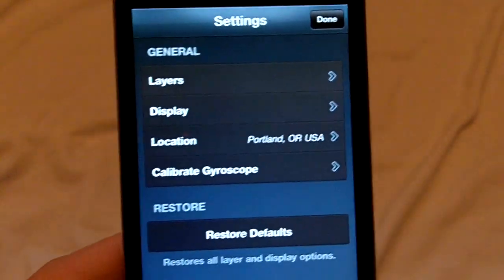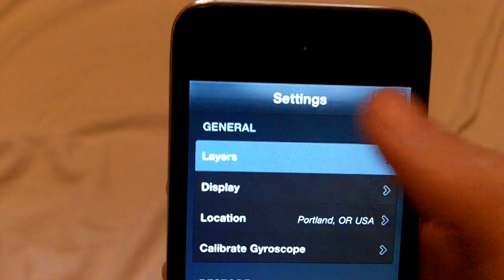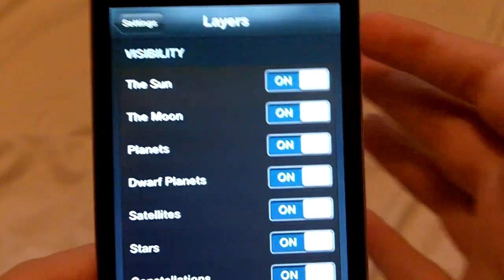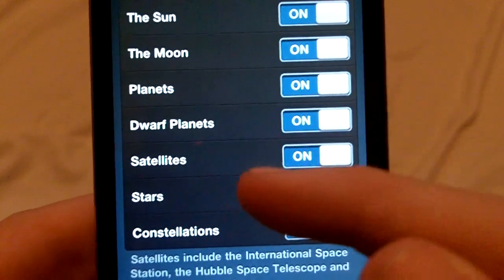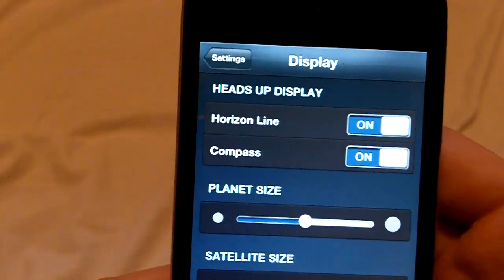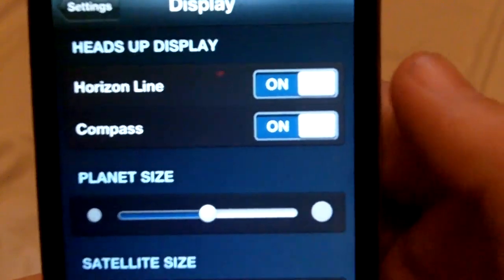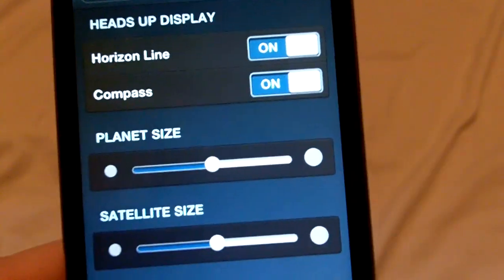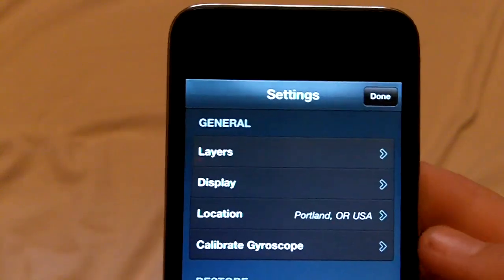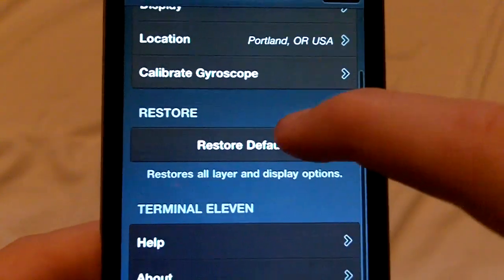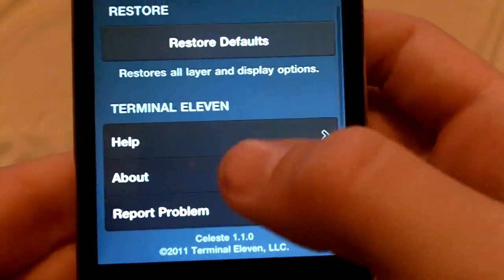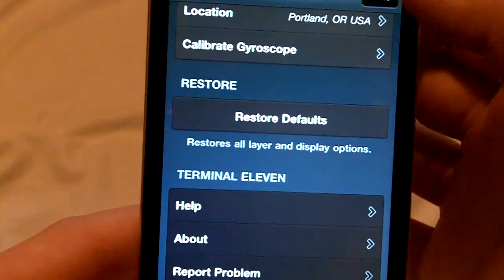Then we go up here to our settings. We can do layers — the sun, the planets, all of them. If you want to see dwarf planets, stars, constellations, or any of that, I just put all of it on. Display options include horizontal lines, compasses, planet size, and other stuff like that. Then there's location, calibrate, restore defaults, all the layers, and irregular things. Help, about, and report problems.